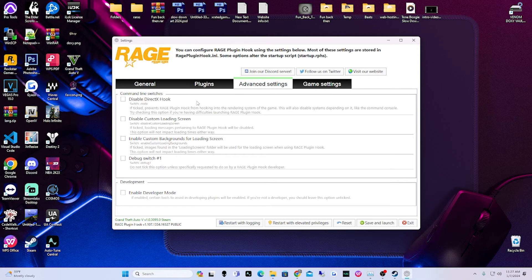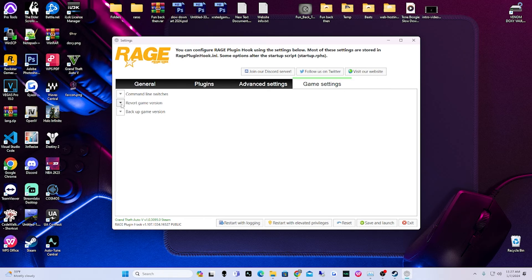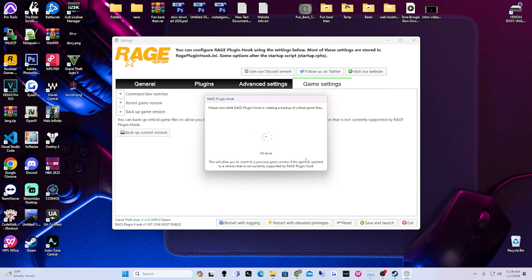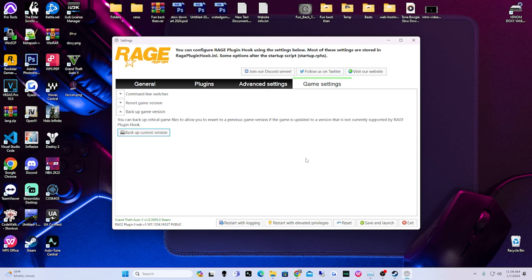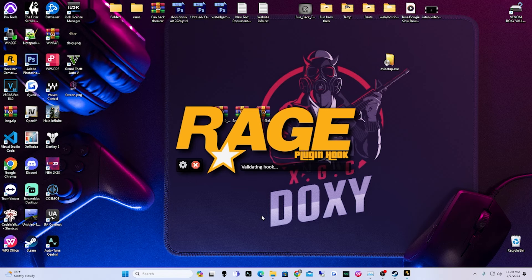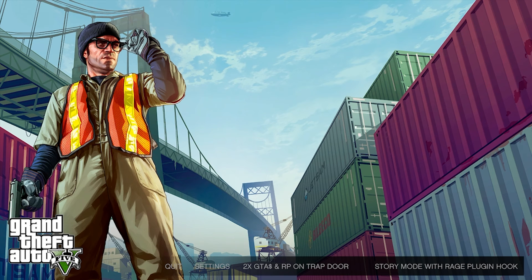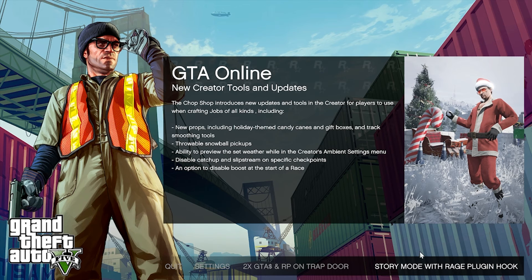Go over to Advanced Settings — don't mess with anything there. Go to Game Settings, scroll down to 'Back up game version' — you want to back up the current version. We're doing this in case GTA gets an update; we don't want to continue without backing up because if a new update comes out, we'll have to wait for an LSPDFR update before we can play mods again. After backing up, hit Save, then Launch, and hit OK. This will load up Rage and should then launch the game without any issues.